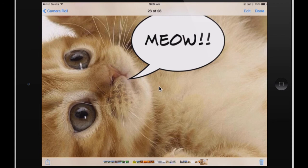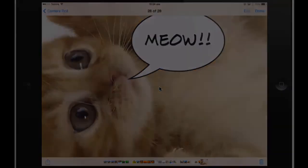Now I have a picture of my cat with a speech bubble. I can then use this in my iMovie presentation, slideshow, or whatever I'm doing.